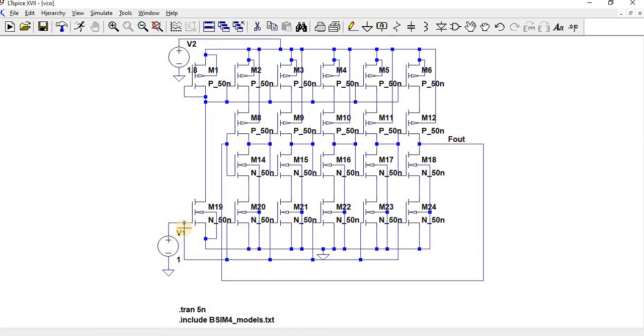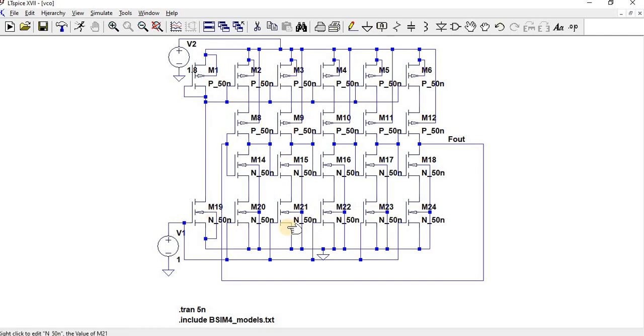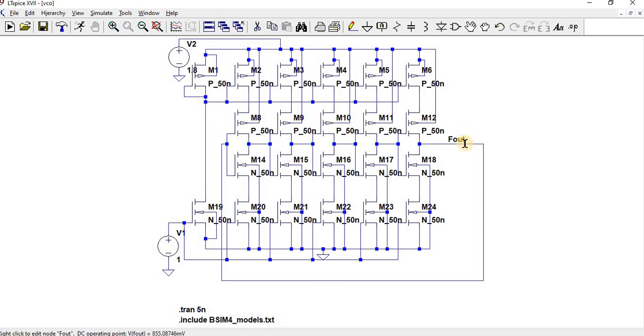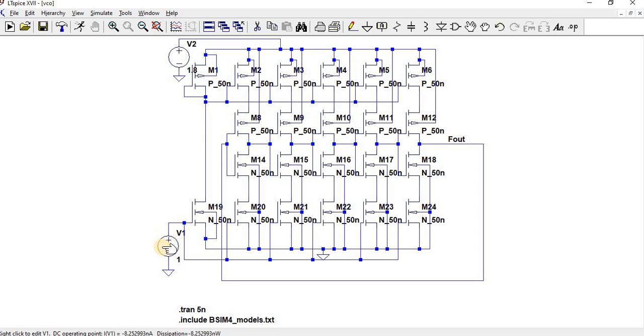If voltage decreases, then P-MOSFET and N-MOSFET voltages decrease, so the output frequency gets affected. That's why we call this a voltage controlled oscillator - depending on the input voltage, it will change the oscillations.